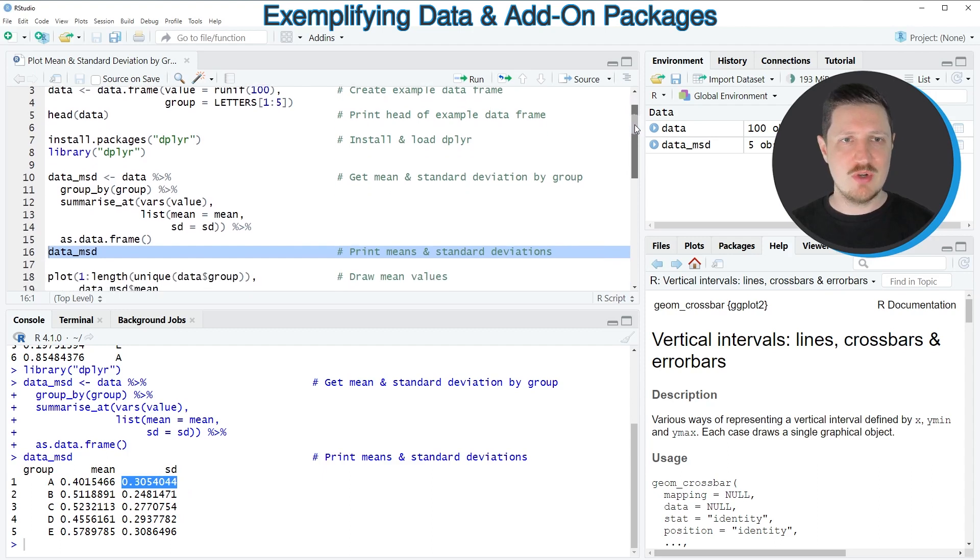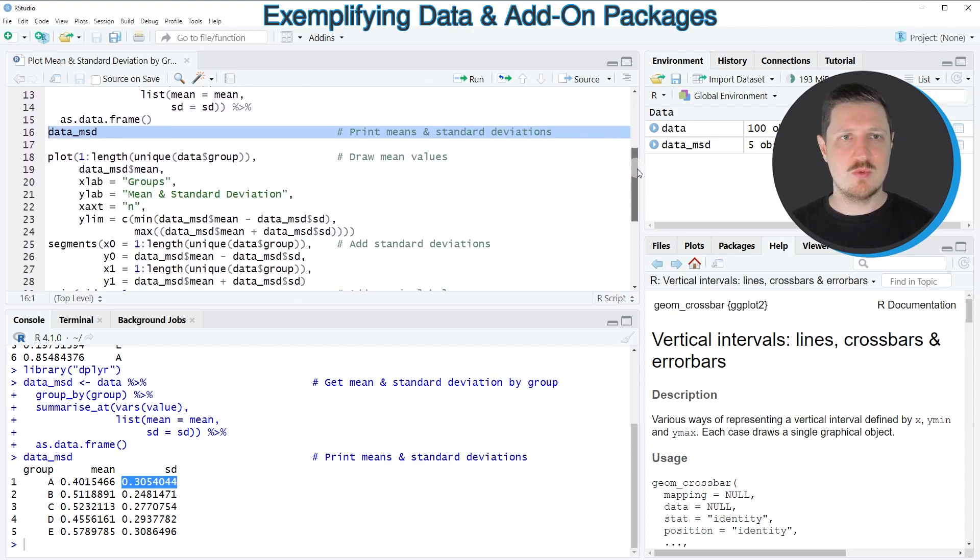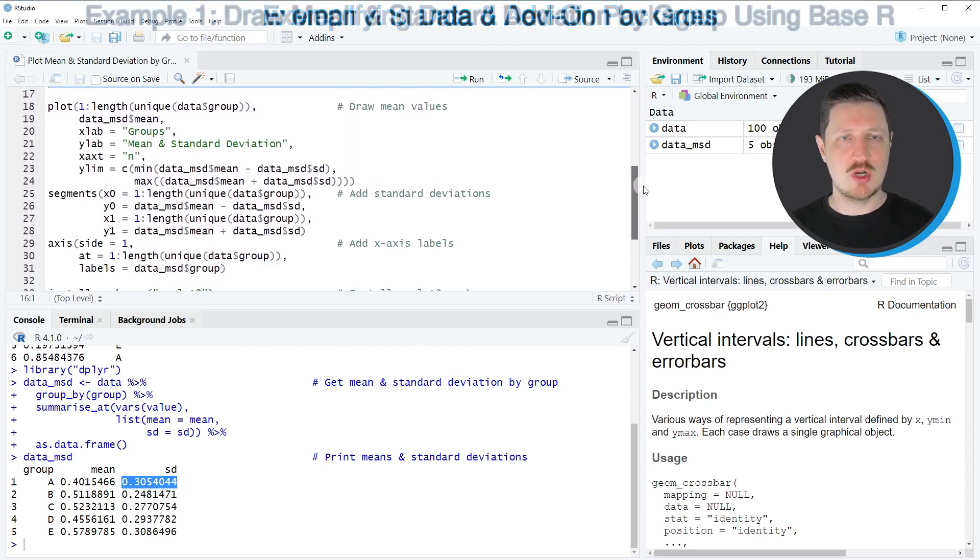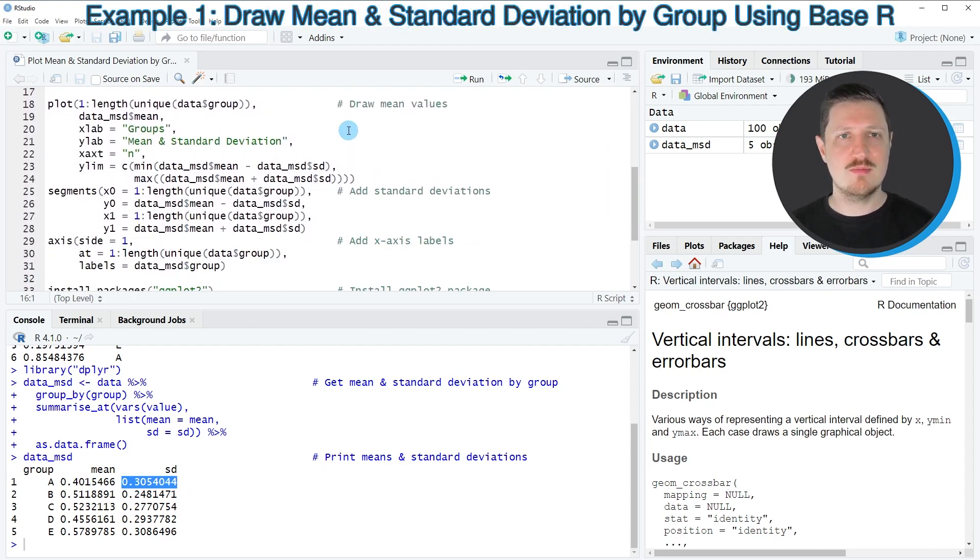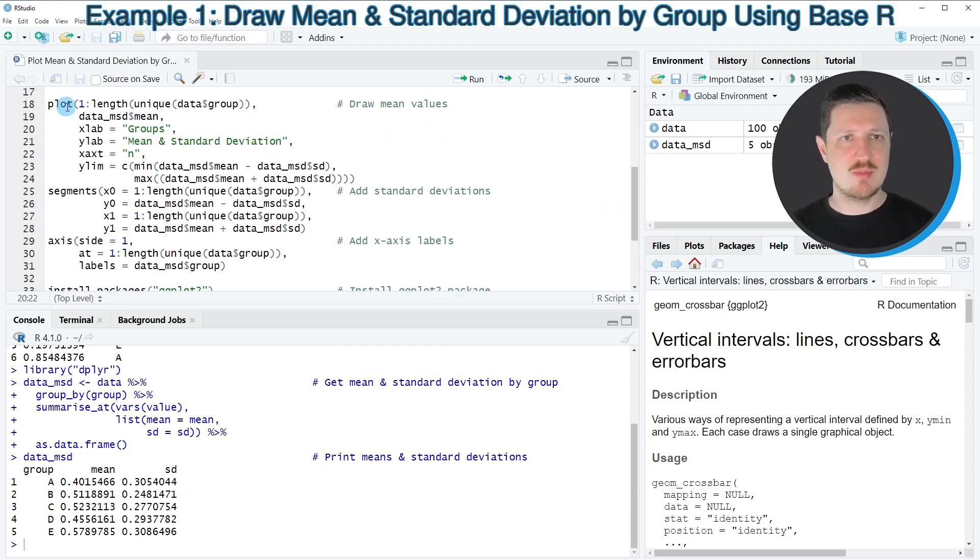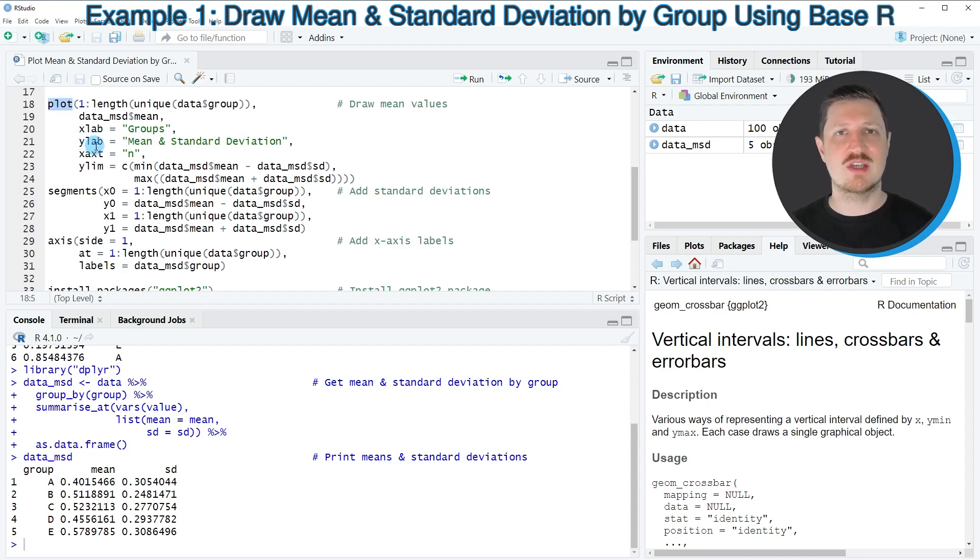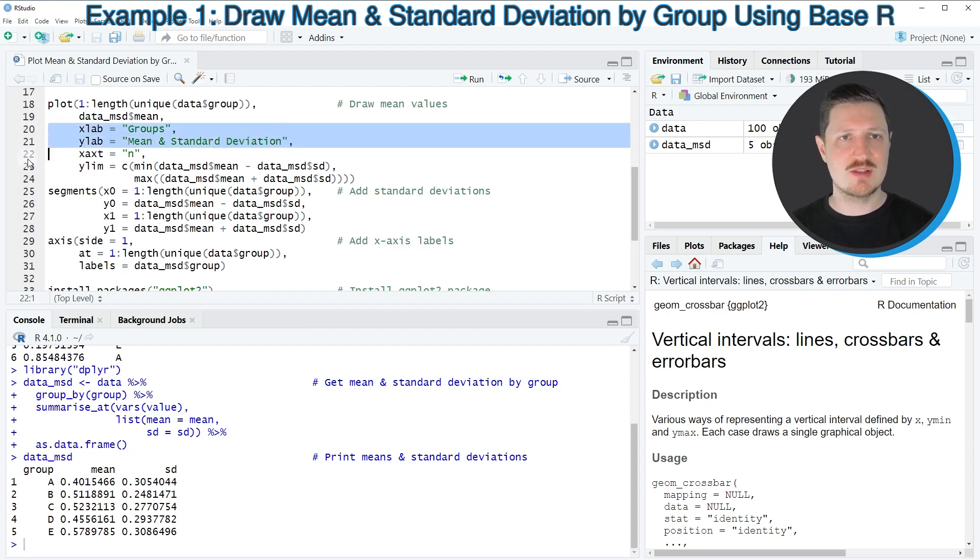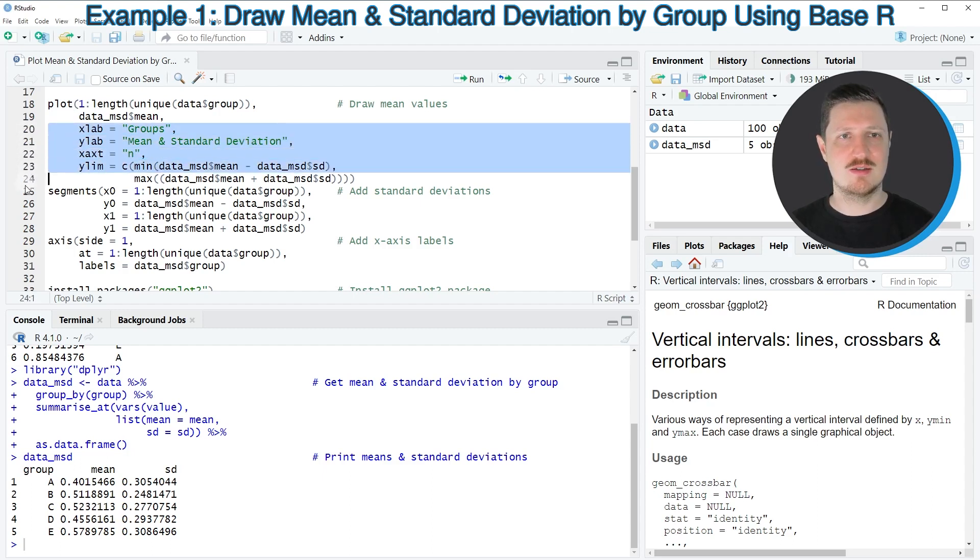So now in the next step, we can draw our new data. And in the first example, I will show you how to use base R for this task. So in the first step, I'm using the plot function to draw a scatter plot of our data, which contains certain elements such as xlab, ylab, xx, ylim, and the mean values of our data set.